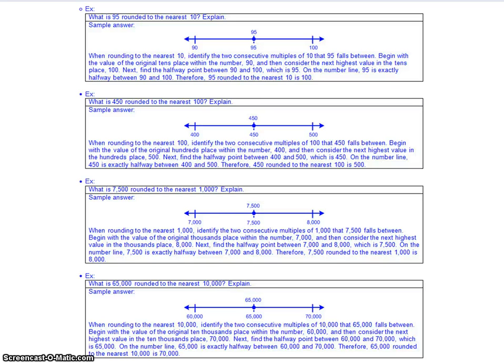When a number is exactly halfway, we still round up to the next place value. So 95 is halfway between 90 and 100, so it rounds up to 100. 450 is halfway between 400 and 500, so it rounds up to 500. 77,500 is halfway between 7,000 and 8,000, so it rounds up to 8,000. Any time a number is directly in the center of our two values, we always round up.